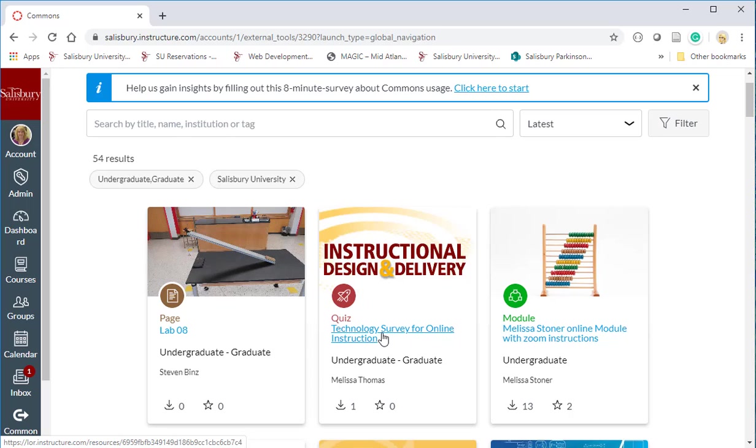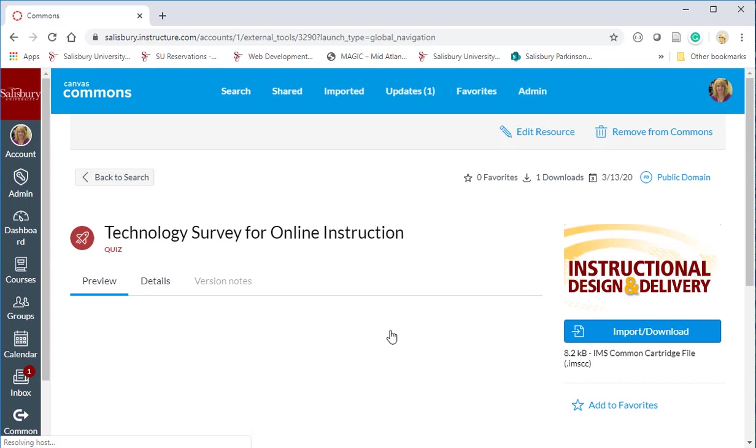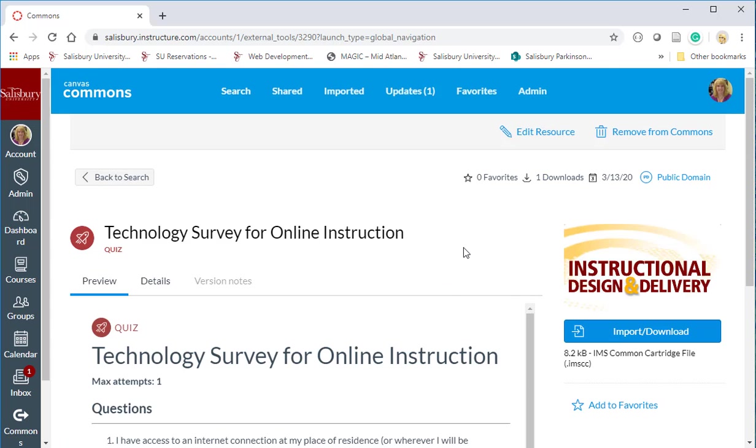Once you find the resource, and in this case it's a technology survey for online instruction, click on the item and then you can see a preview.